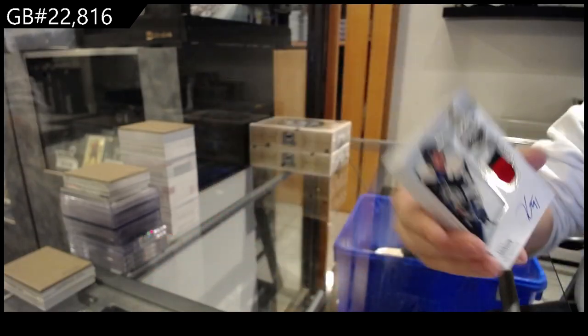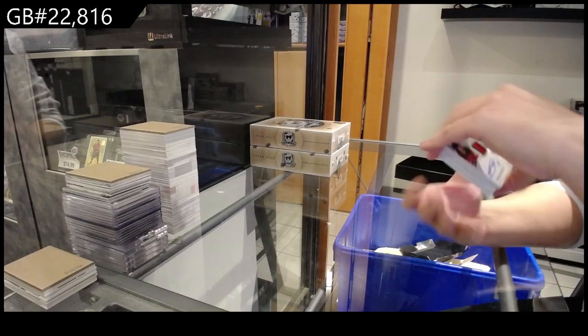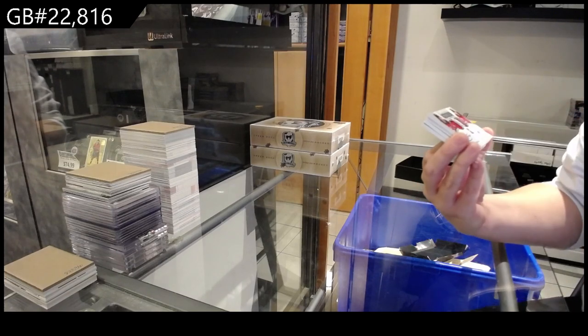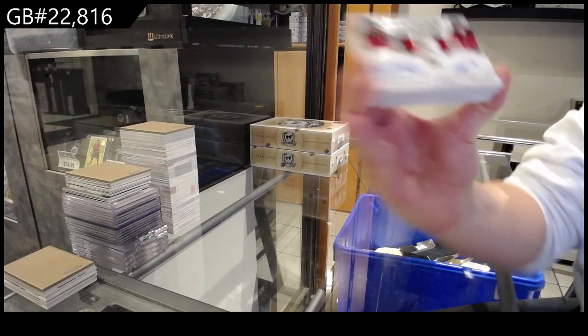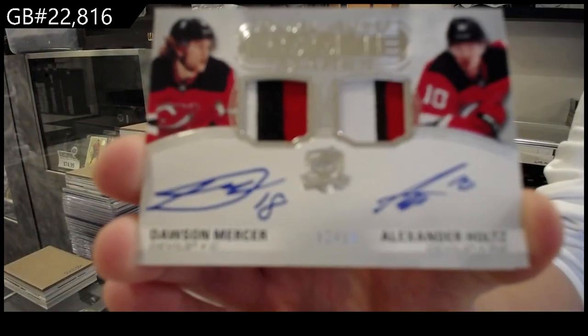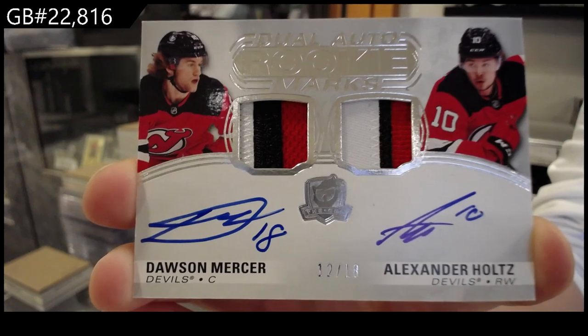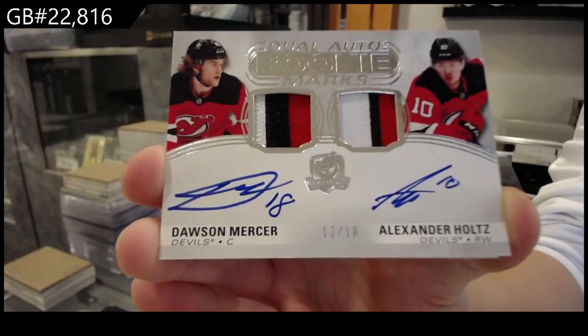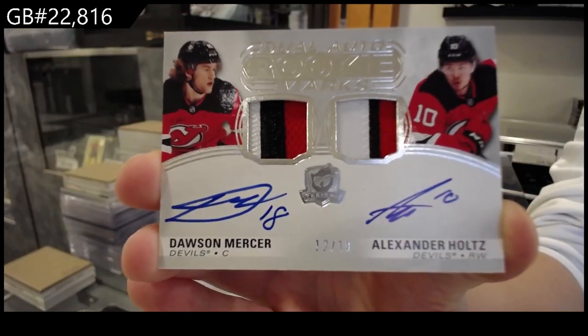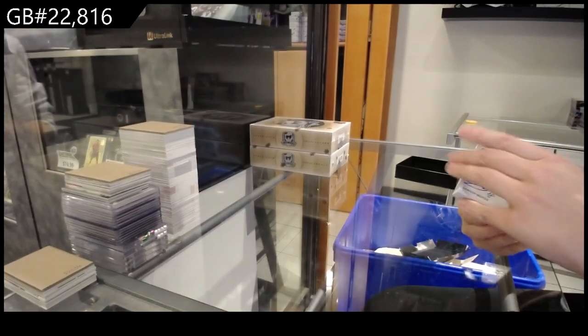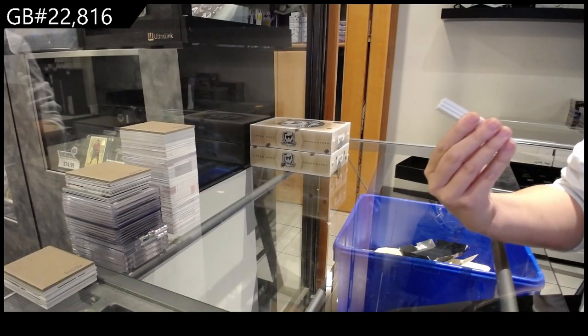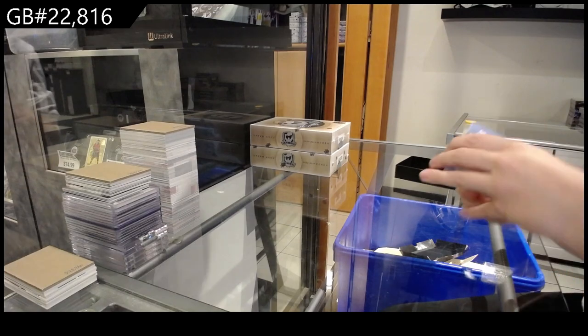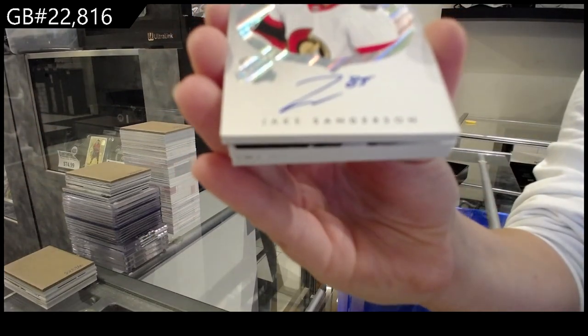Beautiful. We have got a dual auto rookie marks, dual patch auto numbered to 18 for the New Jersey Devils, Dawson Mercer and Alexander Holtz. Again, beautiful three-color patches. We have got an autograph, logo marks autograph for Ottawa of Jake Sanderson.